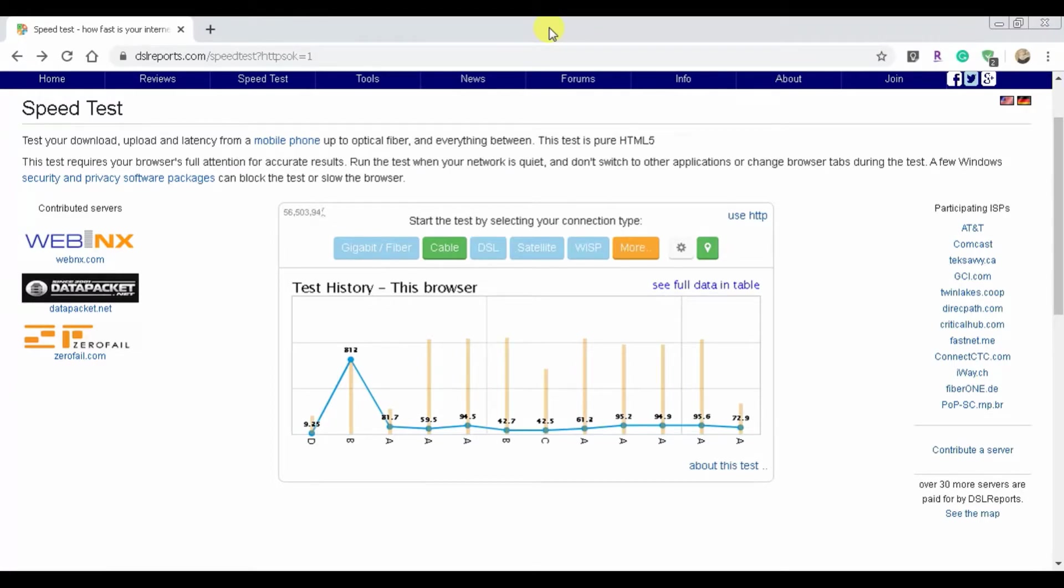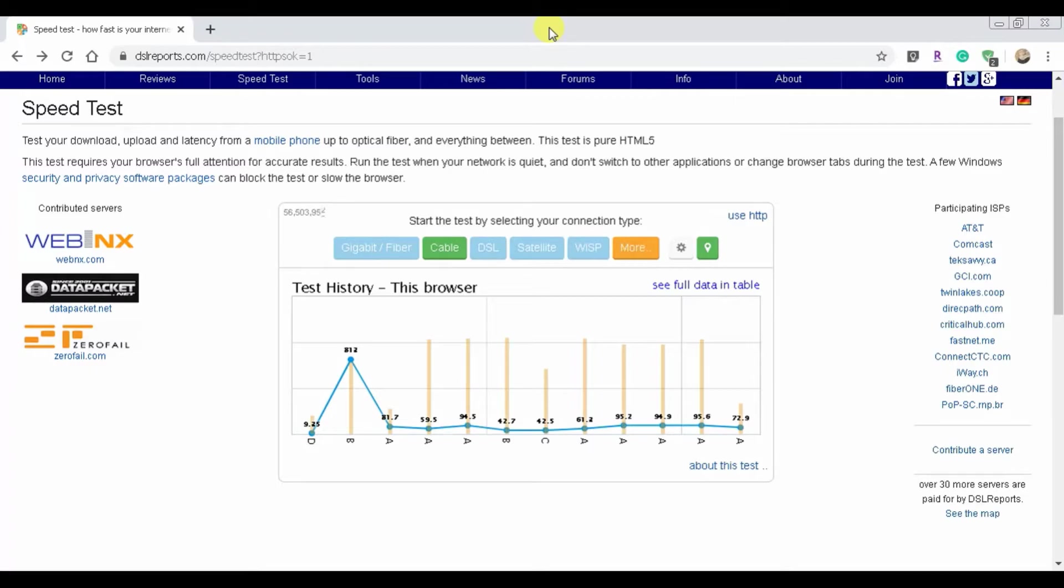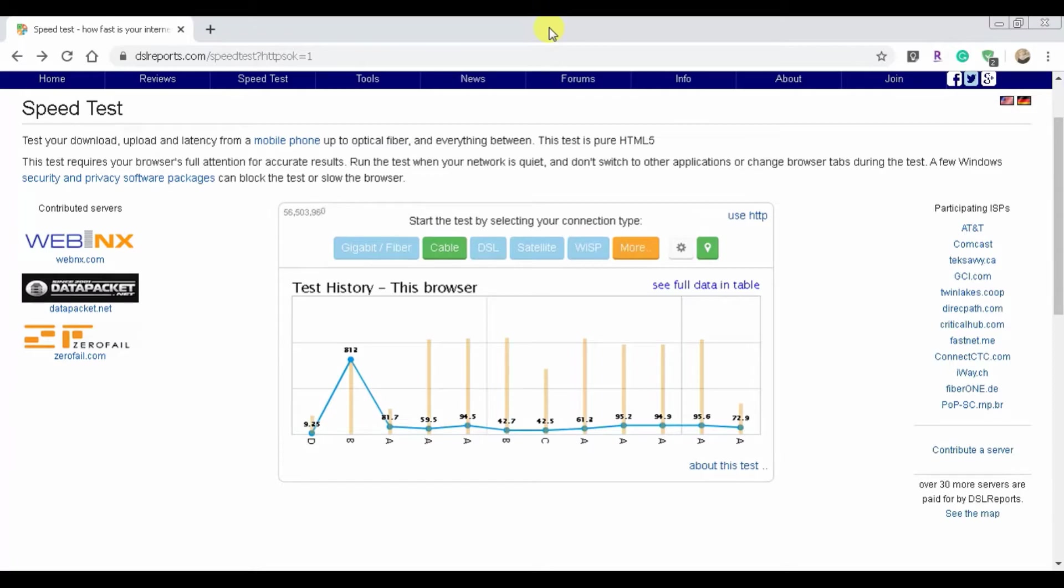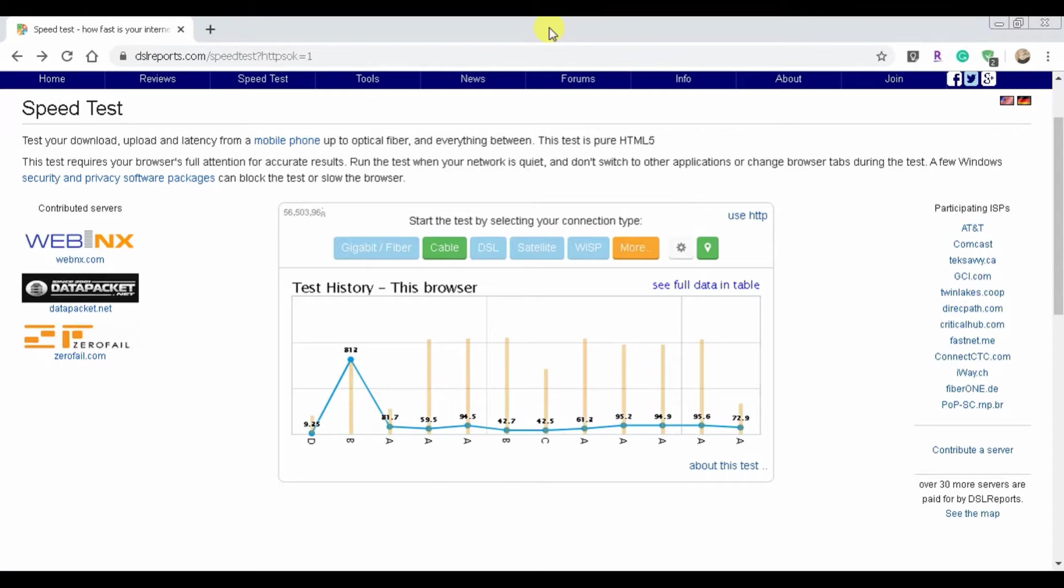DSLReports.com in my opinion also beats out the ones that your ISP has. Your ISP one is actually the closest to DSLReports.com as far as accuracy. So it would go DSLReports.com and then it would be your ISP's, your internet service provider, whatever you have, Comcast, Verizon, whatever. That would be your second one in my experience.